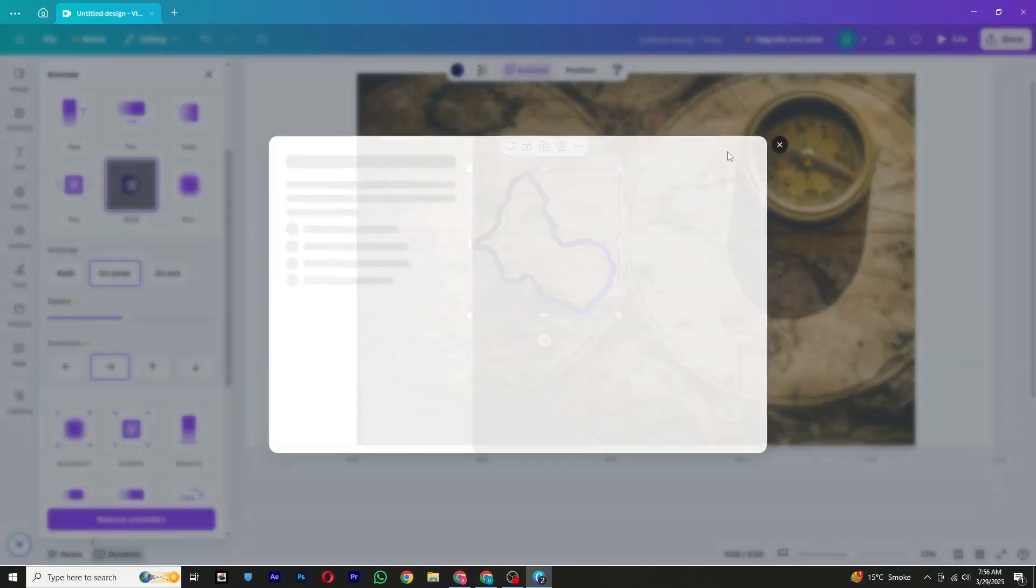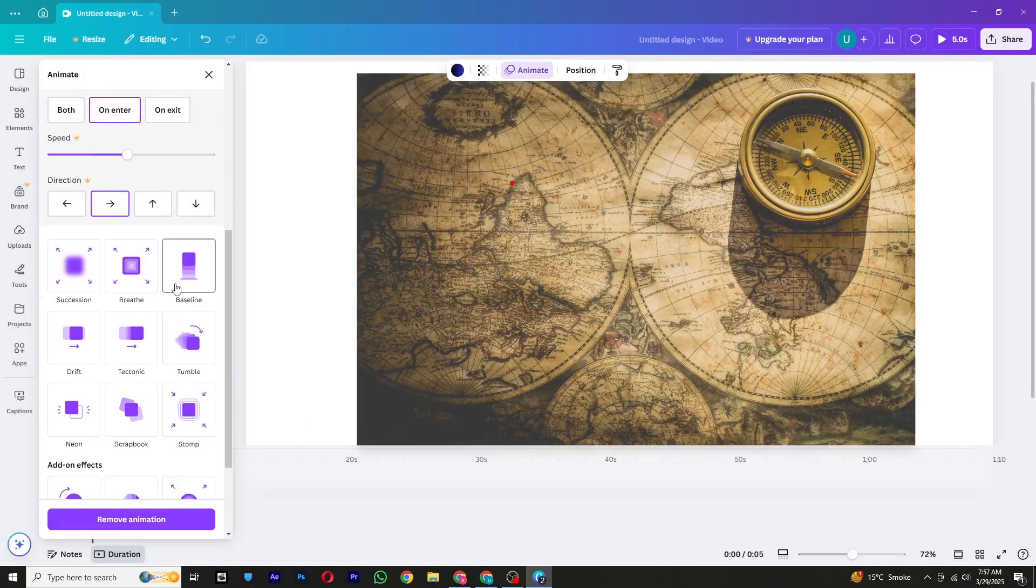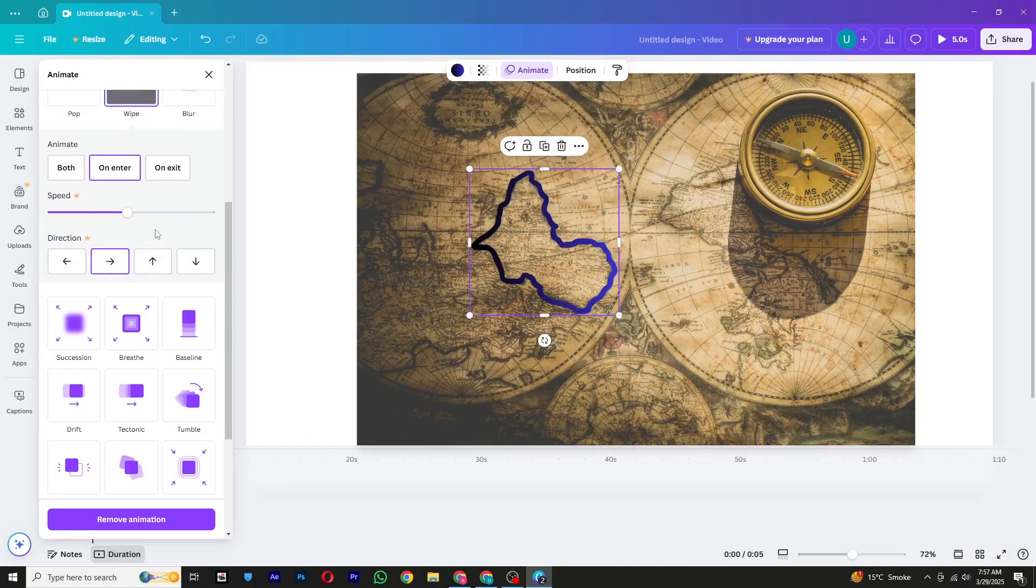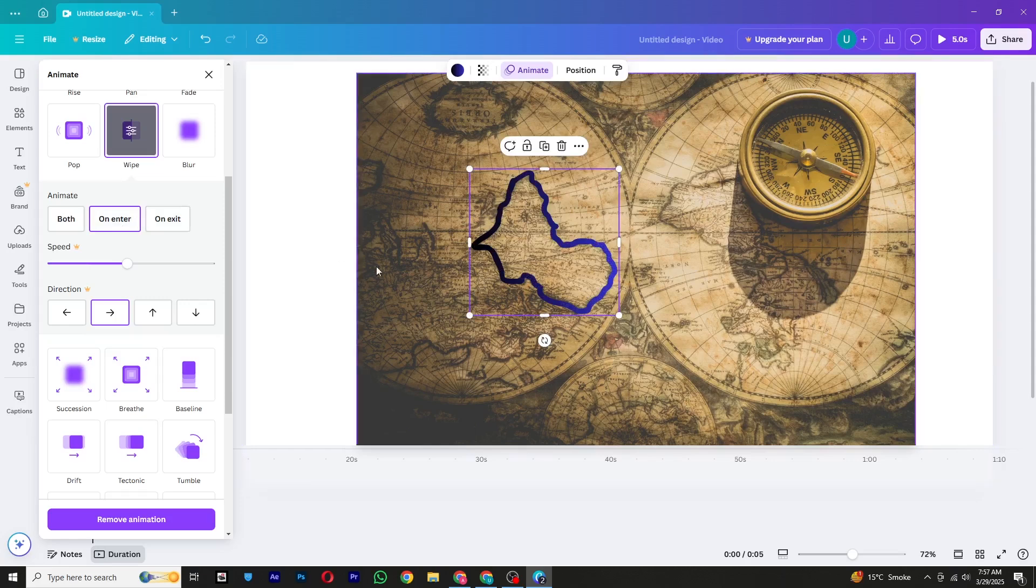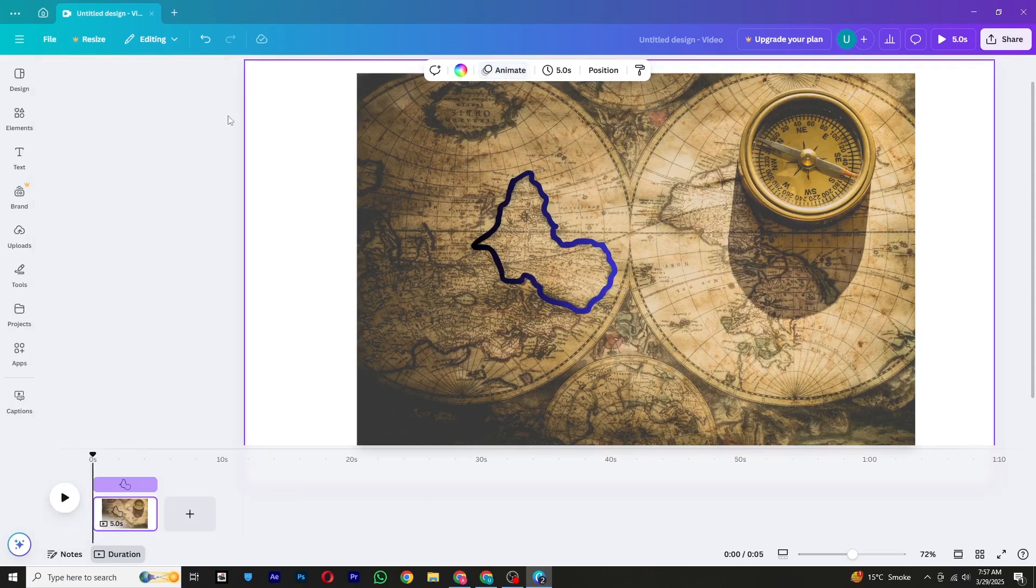Make sure that this animation is set to Enter. This setting ensures the animation starts playing as soon as the scene appears. At this stage, you might notice that the animation speed is a bit fast. Unfortunately, the speed adjustment option is only available in the paid version of Canva.